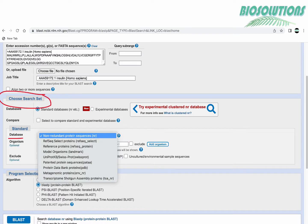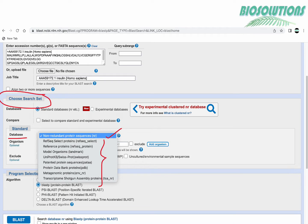In the choose search set section there is a list of databases. By default it's NR or non-redundant protein sequences database which is chosen but you can choose any other database depending on your requirement.